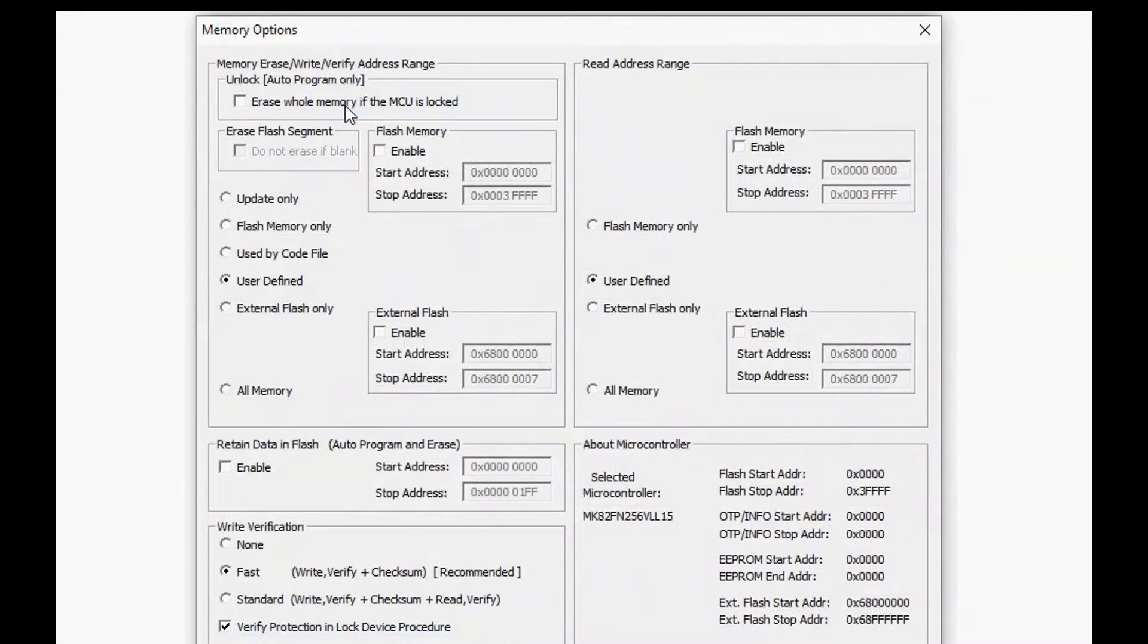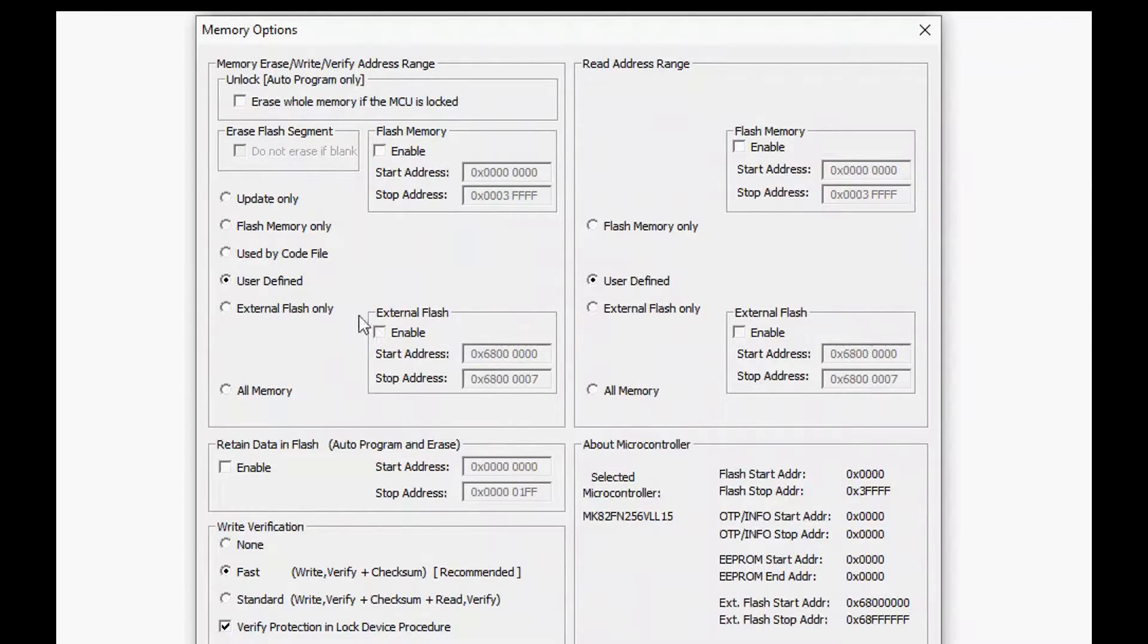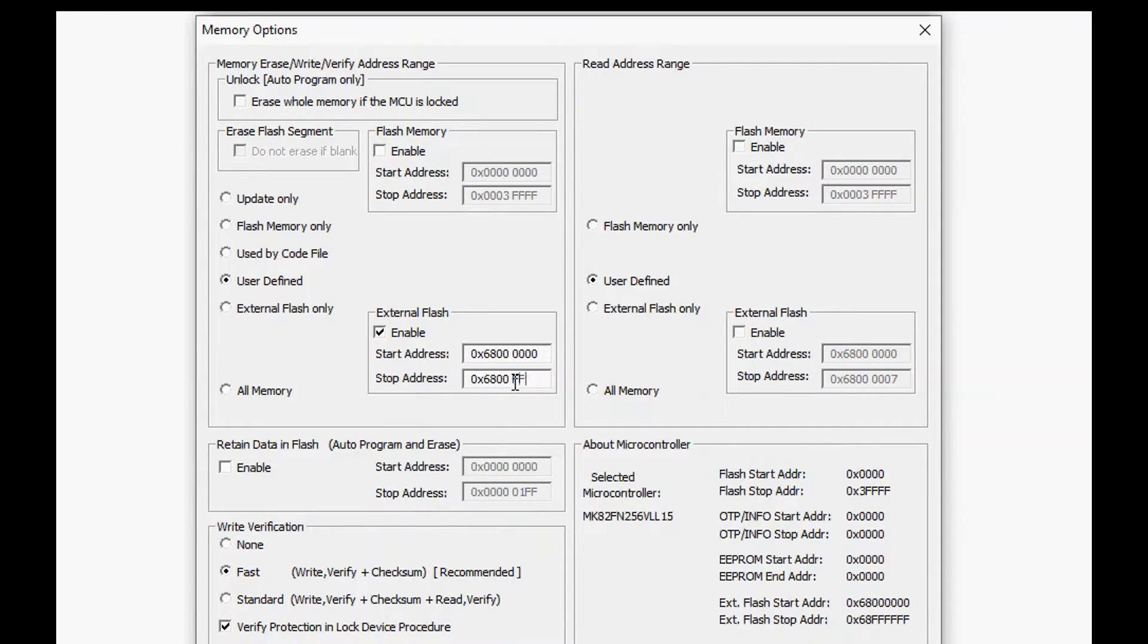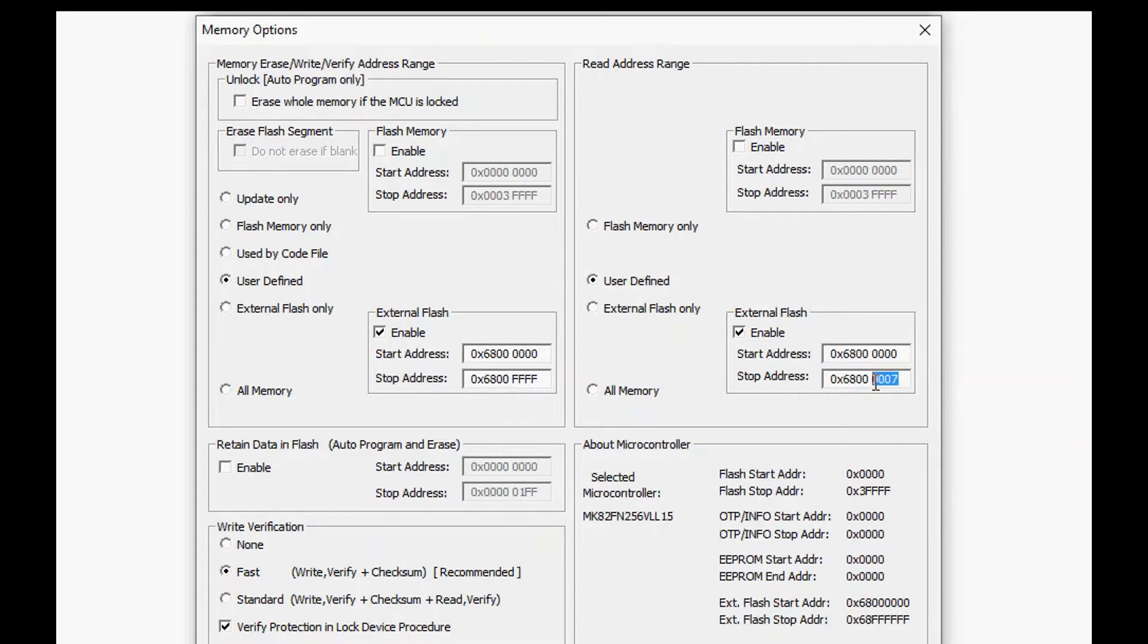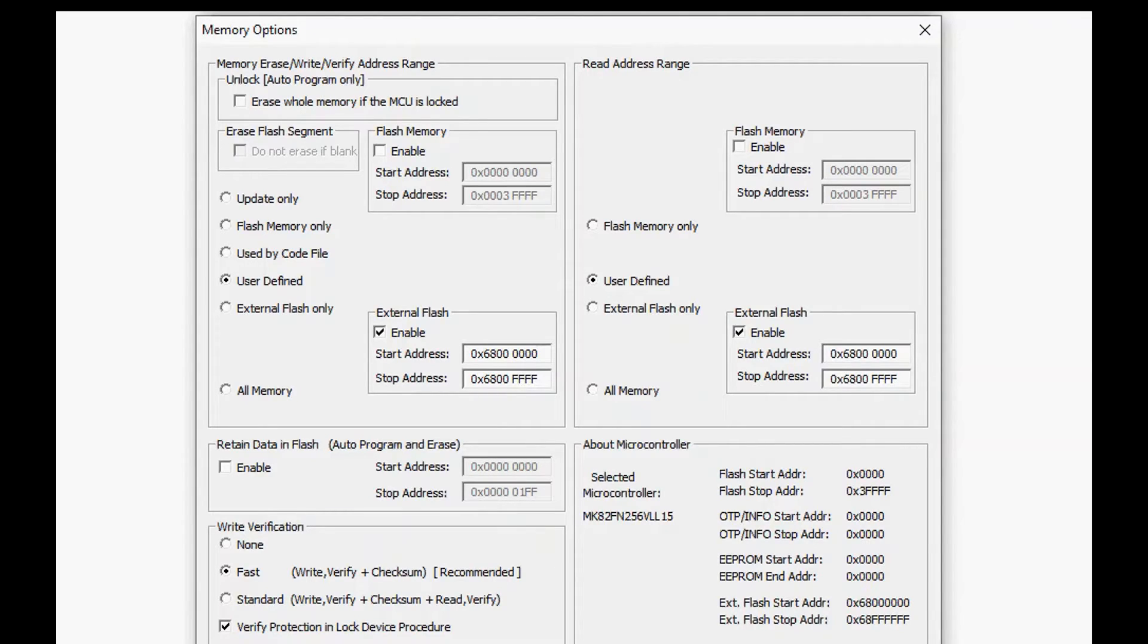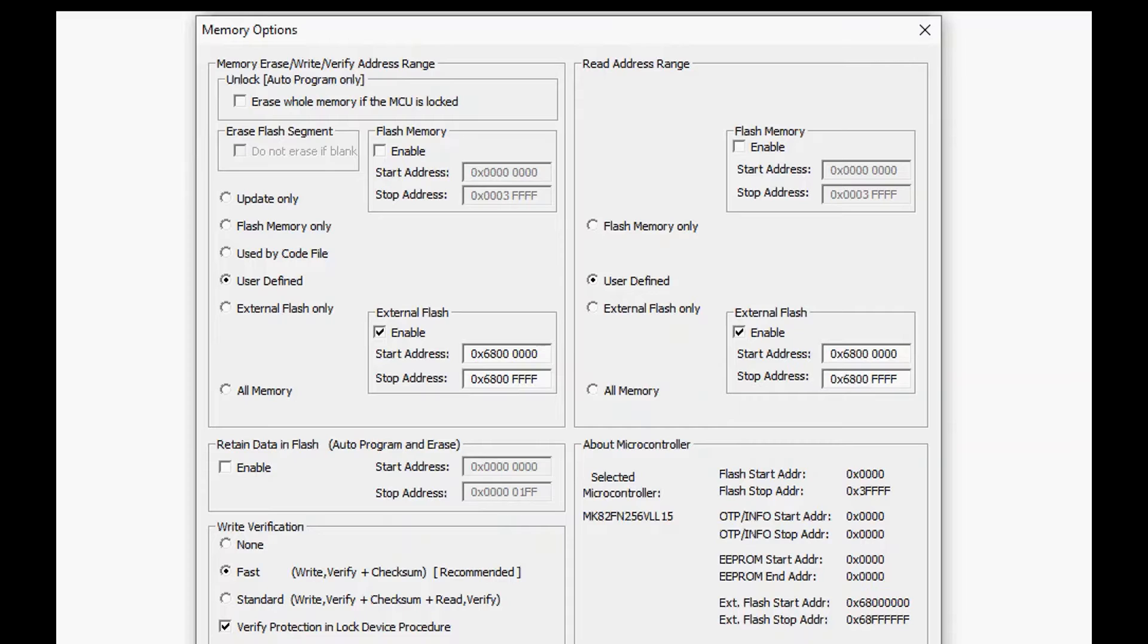Now sometimes you want to program everything, sometimes you just have an area of the memory that you want to program. And if you want to speed up programming, and for these flashes a lot of the time is actually spent erasing, then it is advantageous to select the user defined option especially for external flash which is usually much larger than internal flash and limit it to whichever area you're interested in.